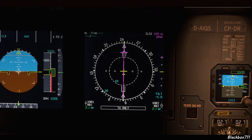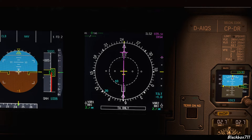Here we are in the Fenix A320 and I've just selected the ILS rose mode. This mode is not used that often — it's more of a raw data mode if the map mode has failed for some reason. Since you get the localizer and glide slope indication also on the primary flight display, this mode is not really necessary.